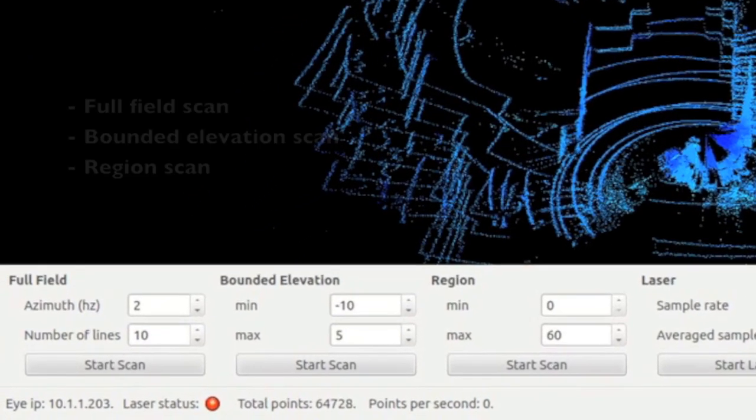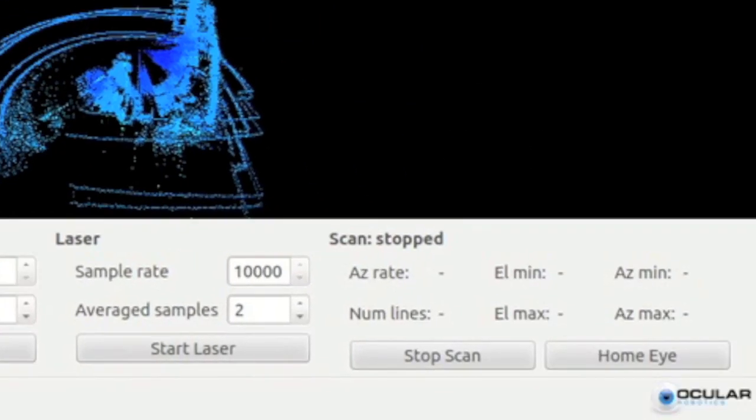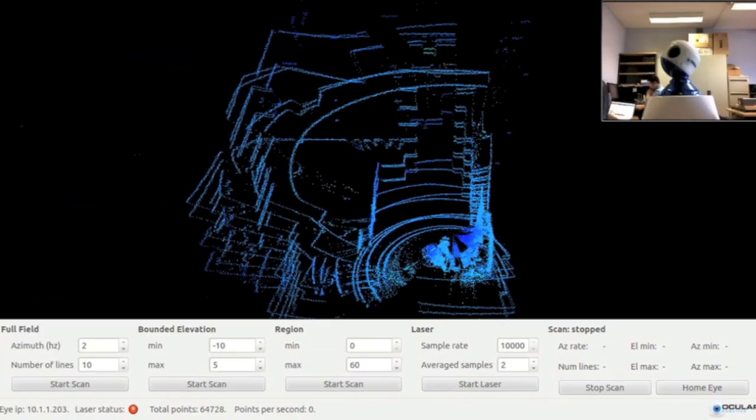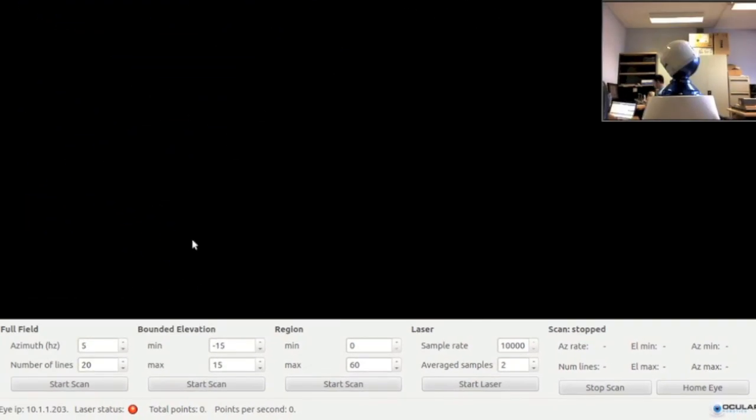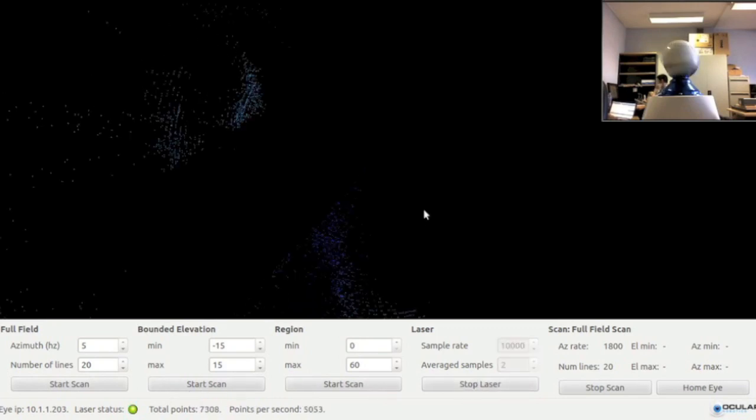The sensor has three scan modes: full field, bounded elevation, and region scan. The controls on the right adjust the laser sampling parameters and start and stop the laser. I begin the demonstration with a full field scan, then click Start Laser to begin acquiring LiDAR data.